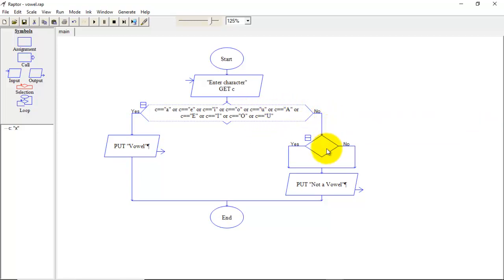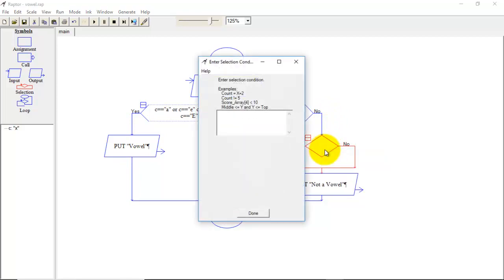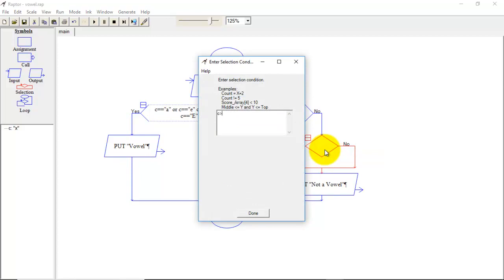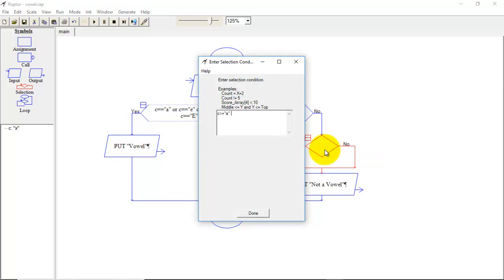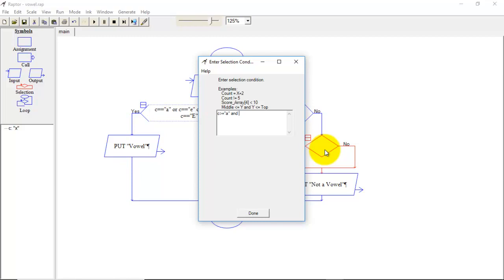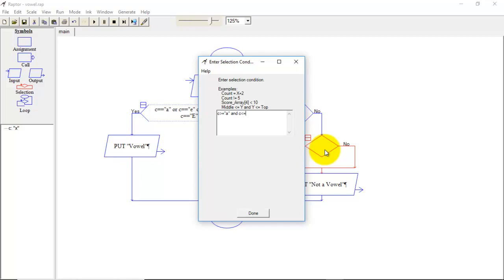So for this we will write condition the character must be greater than equal to small a and character less than equal to small z. So this is one condition that will decide whether the character is present from a to z which we have considered in small letter case.